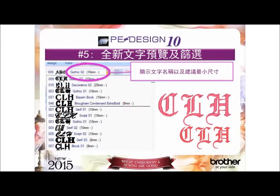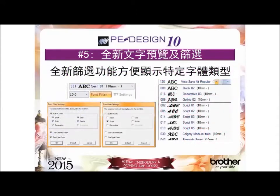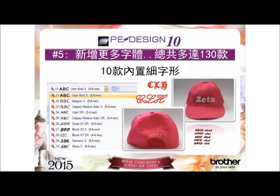Reason number 5: the new font name view and font filter. View the names of your fonts and recommended sizes from the pull-down menu. Plus, PEDesign 10 has 25 more built-in regular fonts, and the original fonts in the program have been re-digitized using the latest technology. The font filter lets you find the fonts that meet the attributes you want for quicker font selection. PEDesign 10 also has 10 built-in small fonts as small as 4 to 6 millimeters, for a total of 130 digitized fonts.